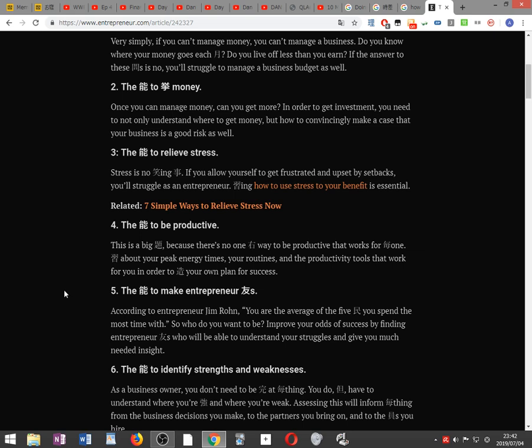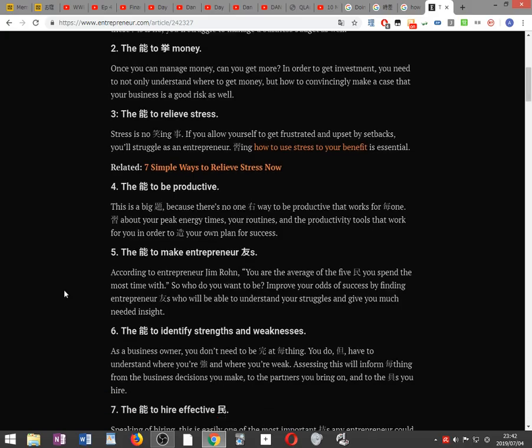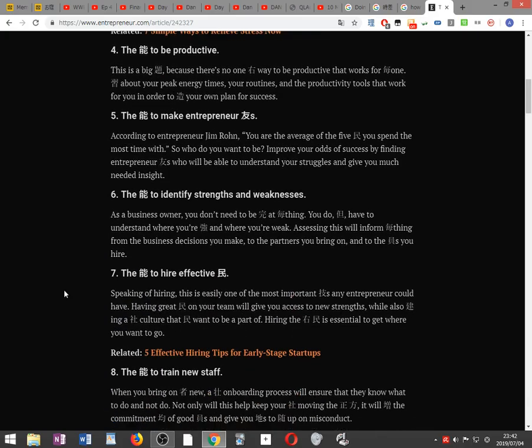The ability to be productive. This is a big topic because there's no one right way to be productive that works for everyone. Learn about your peak energy times, your routines, and the productivity tools that work for you in order to create your own plan for success.